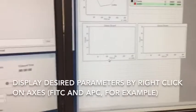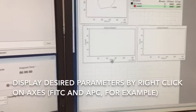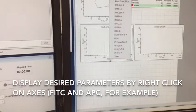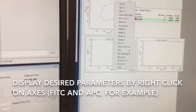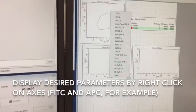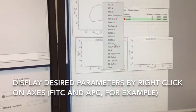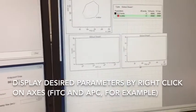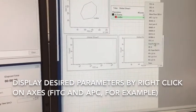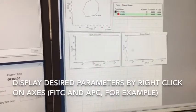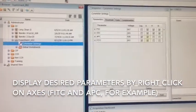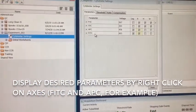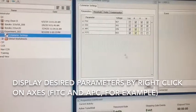To change the parameters on each plot, you simply click on the axis label. So for this one, you can see we've got these parameters, and I want to view the FITC, and here I want to view APC. Because again, when we look in the inspector, those are the two parameters that we're collecting.